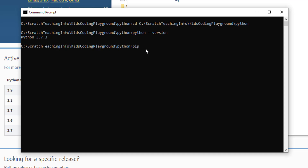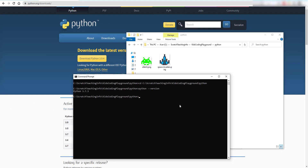Once that's done, type this command: 'pip3 install pyautogui'. This will help you control the GUI — the graphical user interface — using Python. It will take maybe a minute or two to install the package. I already have it installed, so I won't run it again.